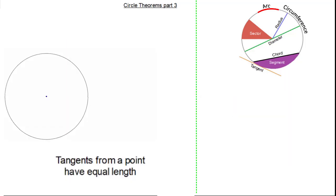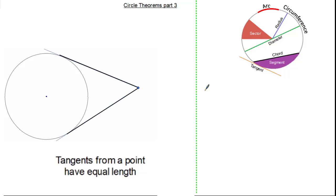This circle theorem states that tangents from a point have equal length. If we have a point outside of our circle and connect two tangents, they would be the same length. We can draw in our radii to show the tangents — here you can see a pair of equal length radii and another pair of equal length tangents, thus making a kite with angles of 90 degrees.